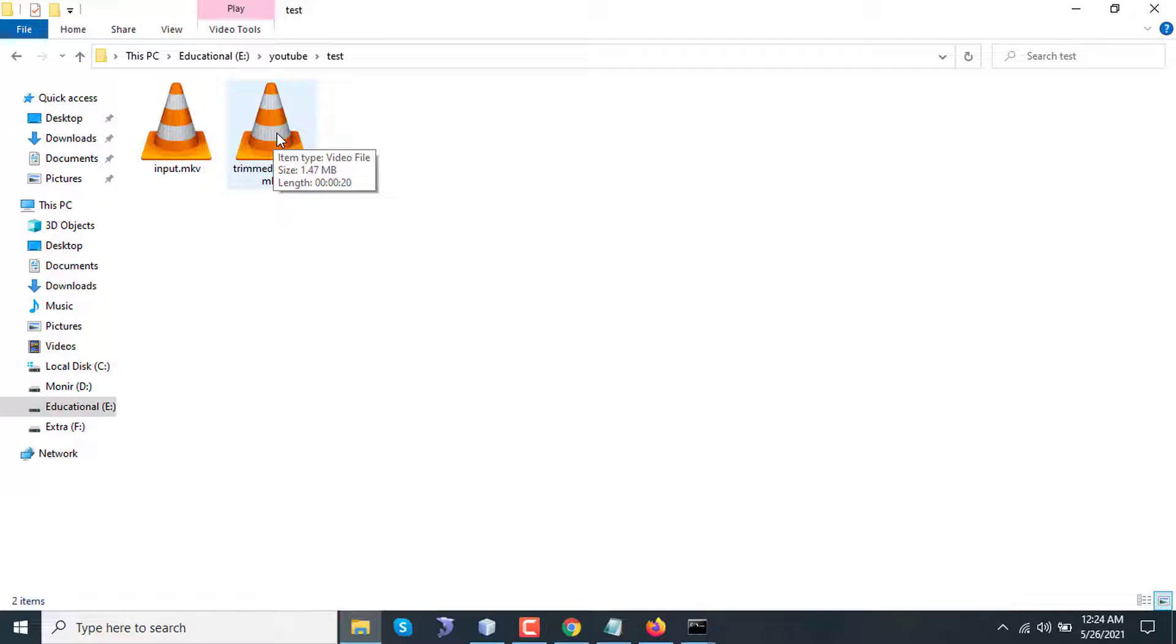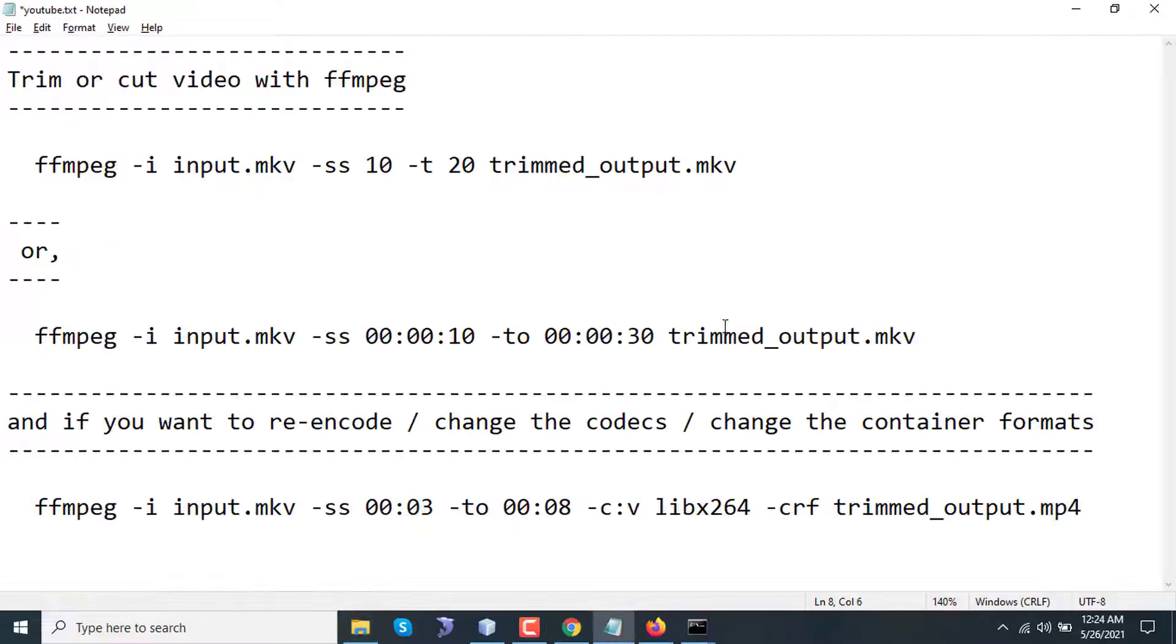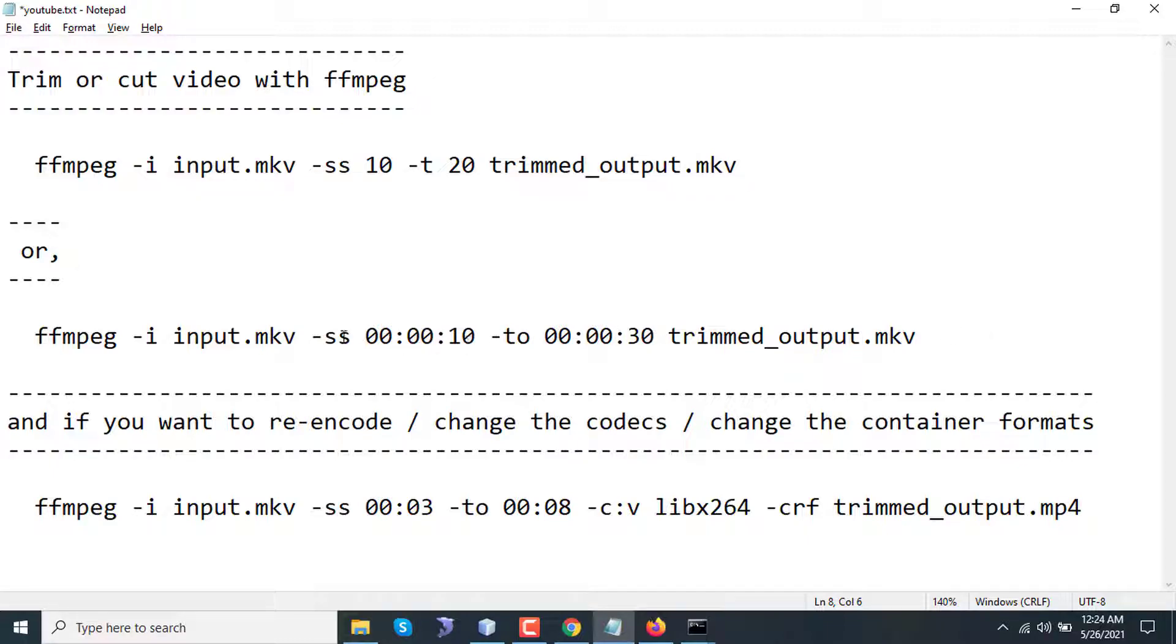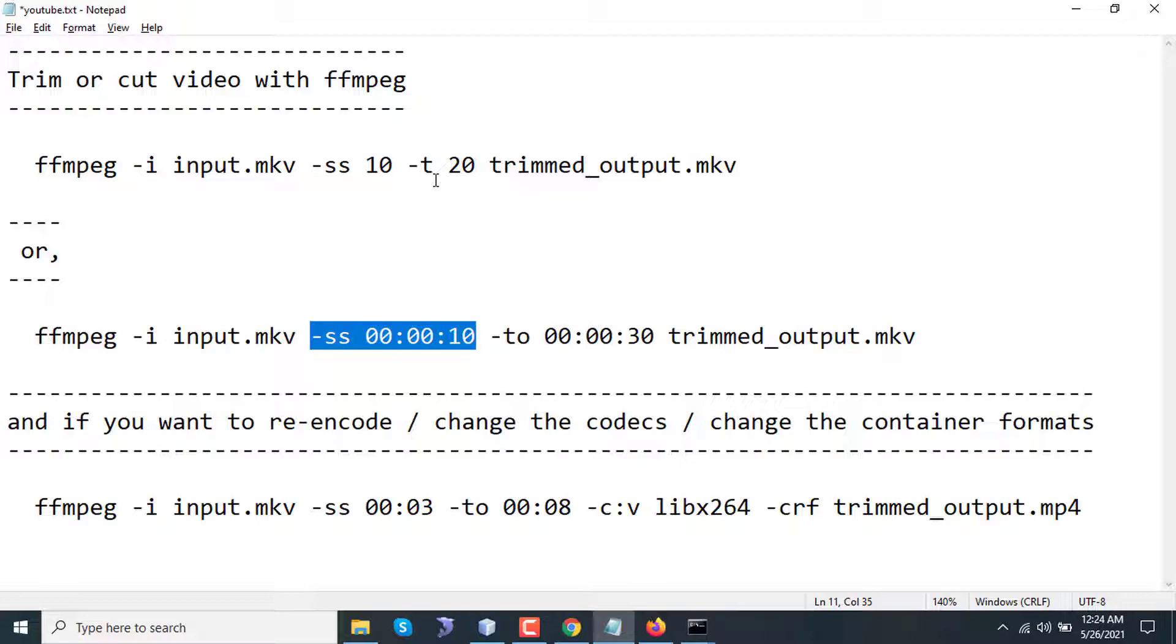If I check, its length is also 20 seconds, that means it worked and processed accordingly. The first command and second command are pretty similar. We just have two different time input formats: in the first one I have used -t, in the second one I have used -to.